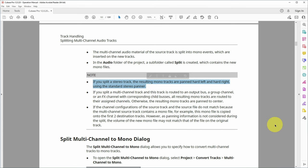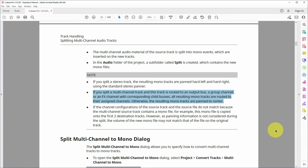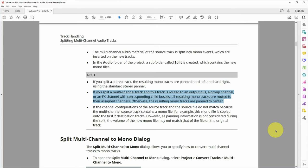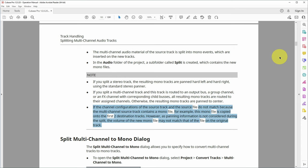Steinberg has a couple of notes about this conversion. If you split a stereo track, the resulting mono tracks are panned hard left and right using the standard stereo panner. The routing will basically be copied from the original stereo track as well. The next note is about a special circumstance - when you have an event on your original track which is not according to the channel configuration of the original track, for example, a mono event on the stereo track, then that mono event will appear in both derived mono tracks as well. And that's basically it when converting multi-channel audio to mono tracks and vice versa.